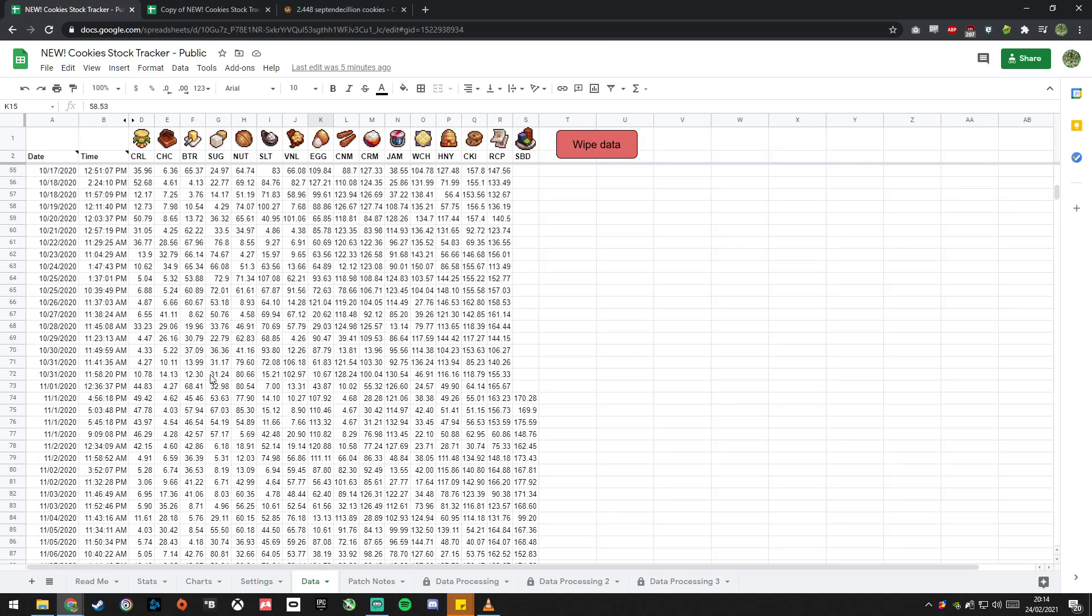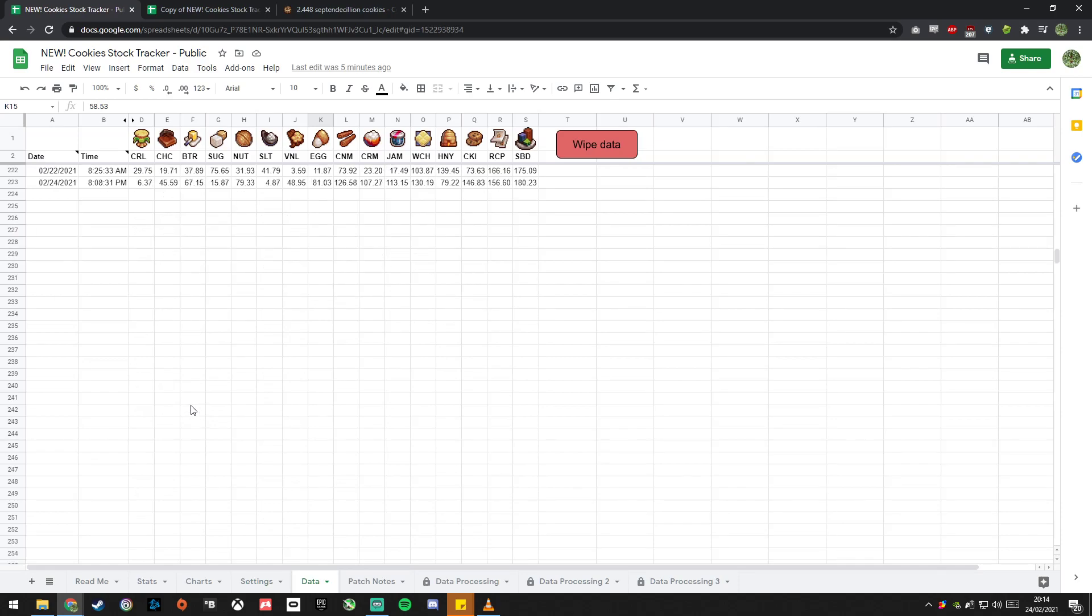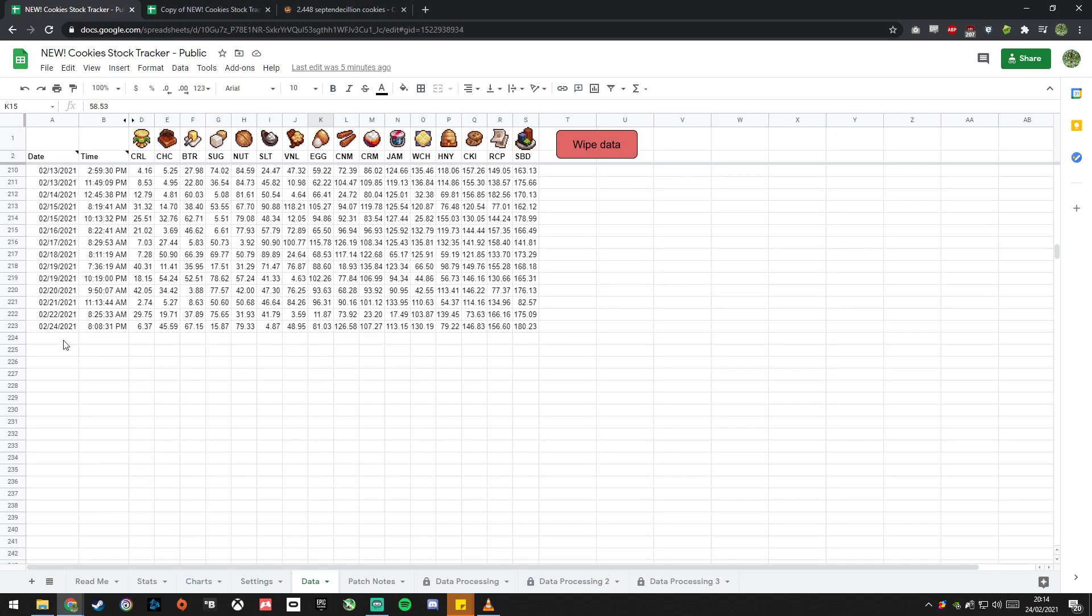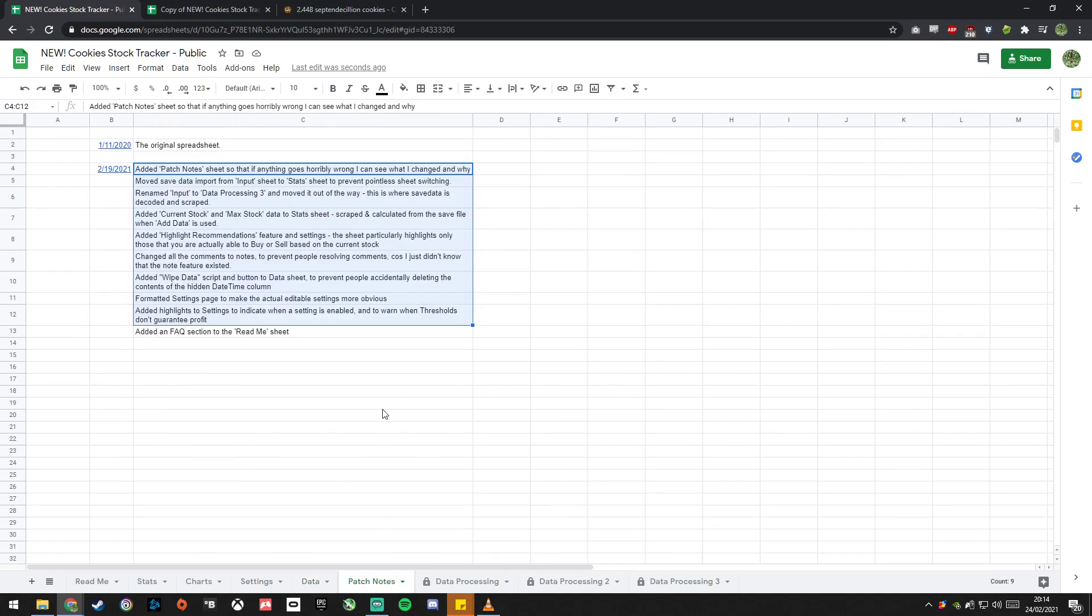If you want to manually input things, so you just never use the scripts, this is where you do it. You input the date, you input the time. There's shortcuts for that, control colon and control shift colon. And then you just manually put in your data for each one. But that's a pain, so use the button.